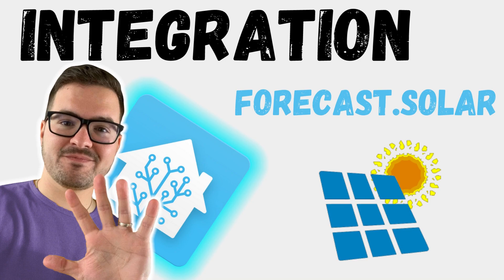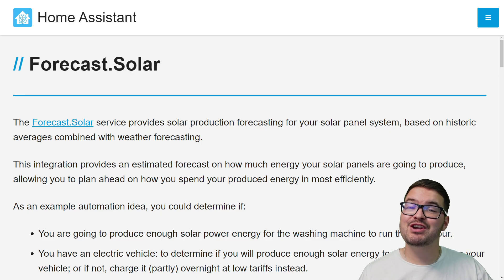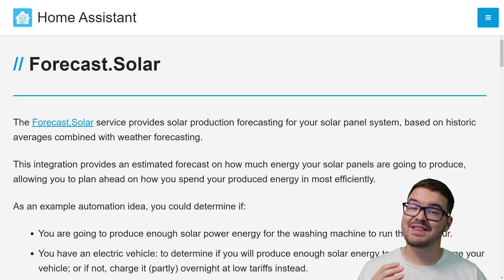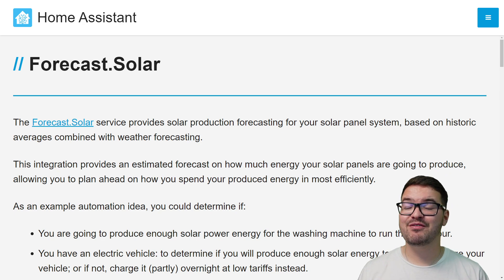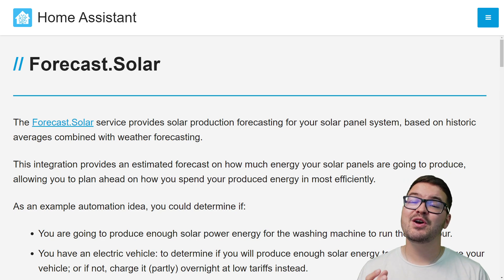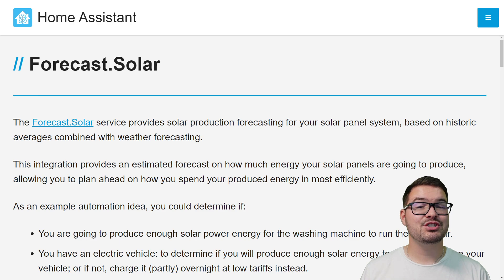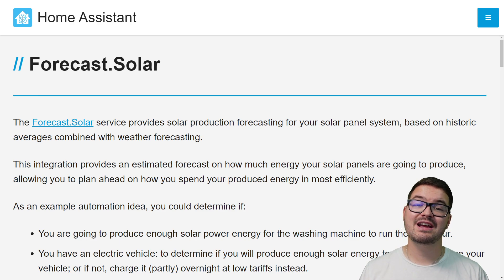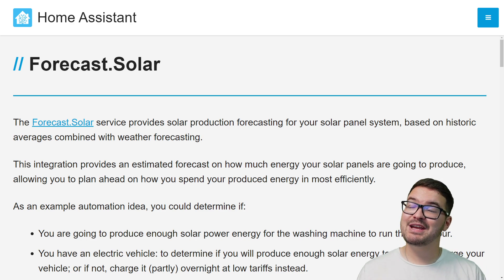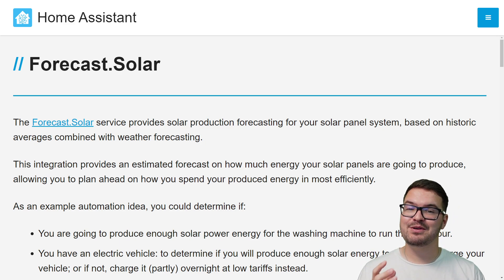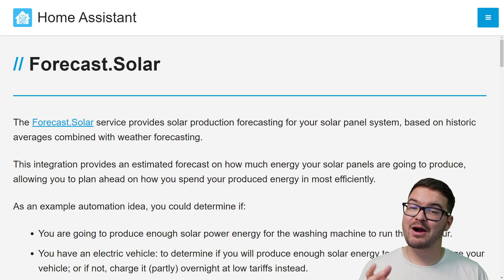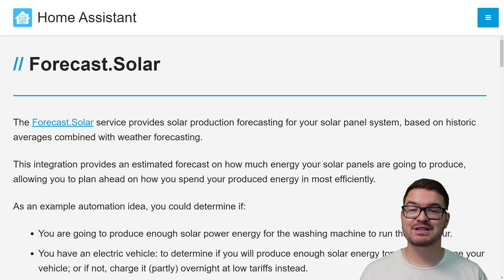Just before we wrap up, I'm going to show you one of the new integrations added in this update — forecast.solar. This integration is genius, and I'm looking forward to playing around with it. Essentially, it provides solar production forecasting, allowing you to estimate how much energy your solar panels will generate on a specific day. You can then use that data within your automations to create eco-friendly and power-saving automations.